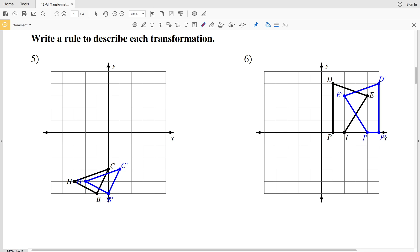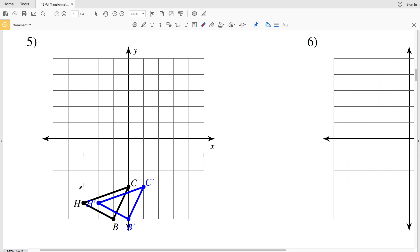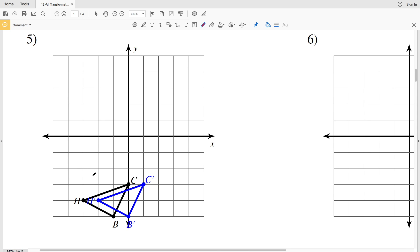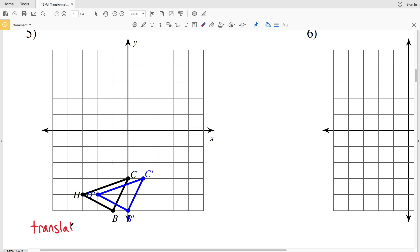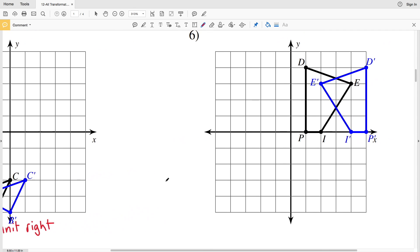In the next set of directions, we're writing a rule to describe each transformation — translations, rotations, or reflections. Looking at number five, the figure has moved, so that's a translation. We're not changing in the y-direction at all. To get from C to C prime we move one unit to the right, so this is a translation one unit right. Checking with B and H confirms they also move one unit to the right.